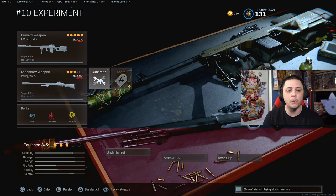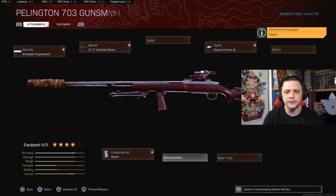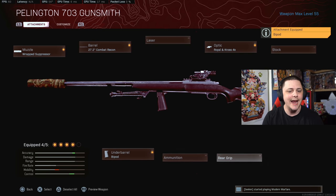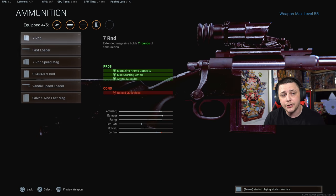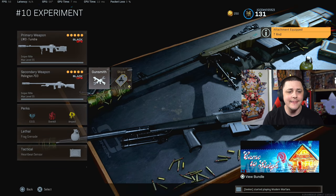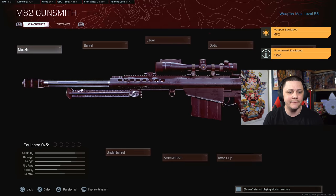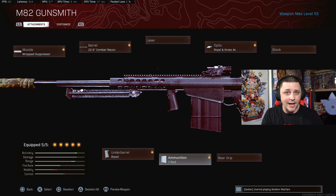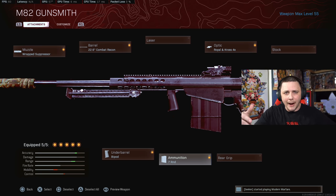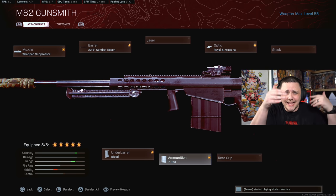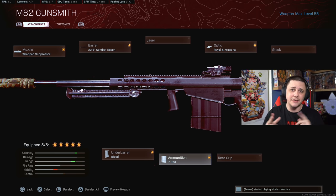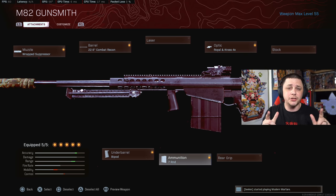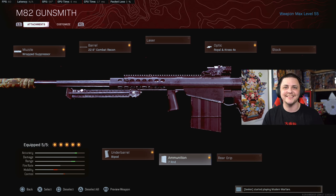Pretty much this is the go-to class setup, and this is the identical one I would run on the Pellington. Same thing: bipod, cross, seven round or fast loader. Same thing exactly for the M82. Three class setups, these are the fastest ADSing class setups with bullet velocity. Hopefully you guys enjoyed the video and learned something new. If you did, hit that like button. If you're brand new, make sure you are subscribed with notifications on. Thank you for watching, have a great day.